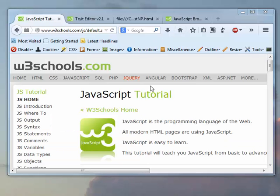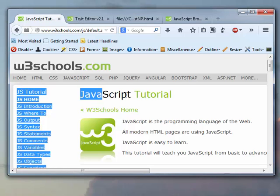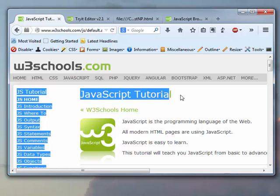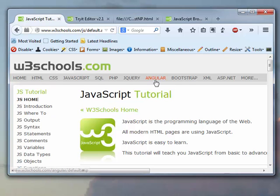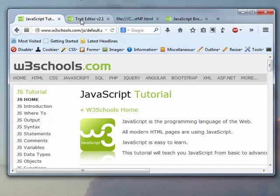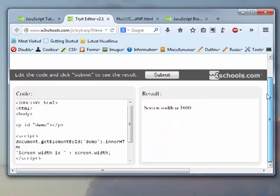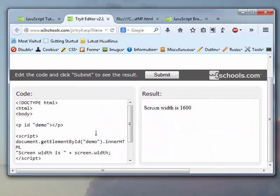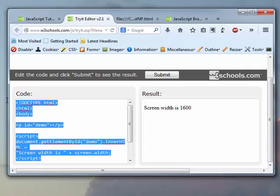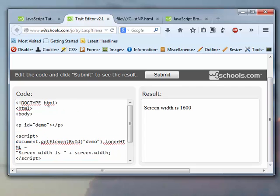So here we have W3Schools at the Java tutorial page. I'm just going to fast forward to a spot where I have found some code. And the nice part about W3Schools is that it really gives you every bit of code that's needed to run in your own browser as well. So you can, of course, make the changes here, click on the Submit button, and the results will show up here.